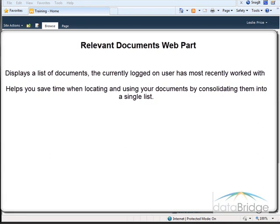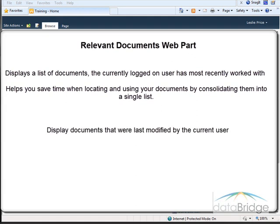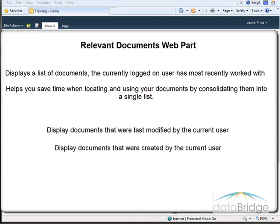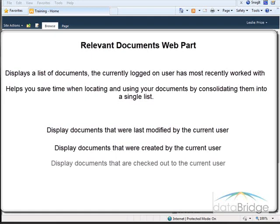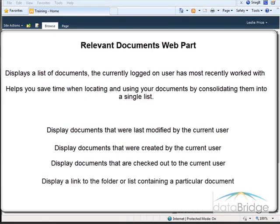The Relevant Documents web part allows you to display documents that were last modified by the current user, documents that were created by the current user, documents that are checked out to the current user, and display a link to the folder or list containing a particular document.